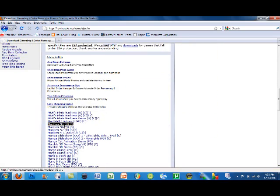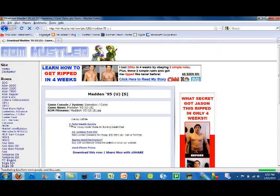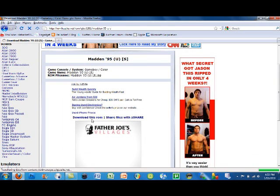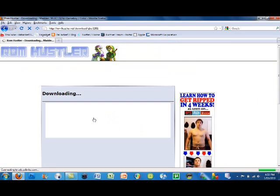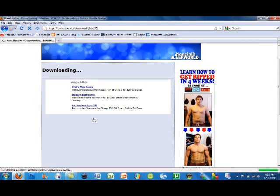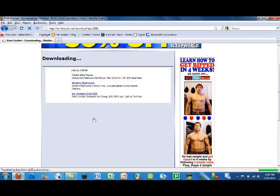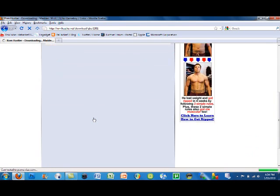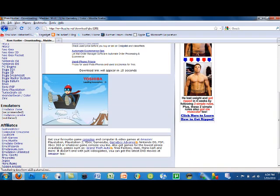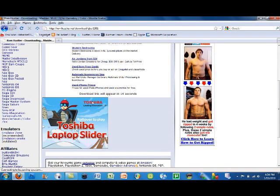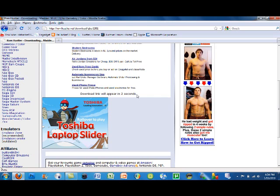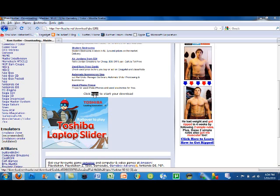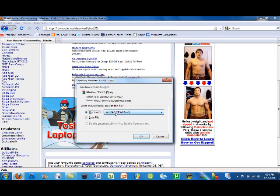I'll just choose Madden 95, and you click download this ROM. There is a time limit, so as you can see, that link will appear in 10 seconds. It is originally a 15 second wait, and I only have 3, 2, 1... okay, so you want to click here to start your download.